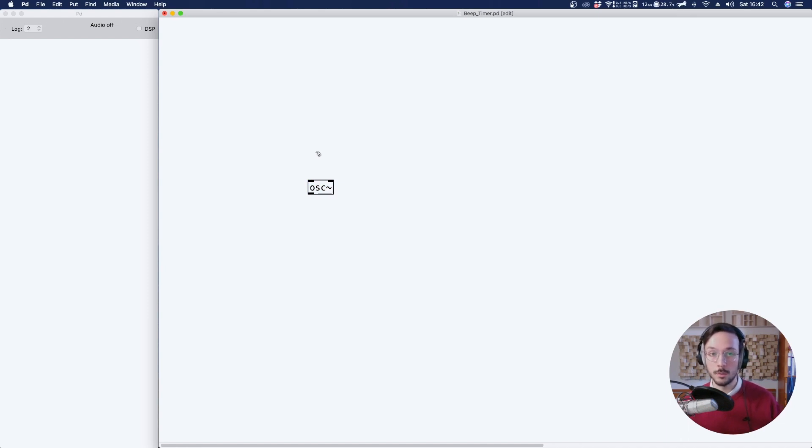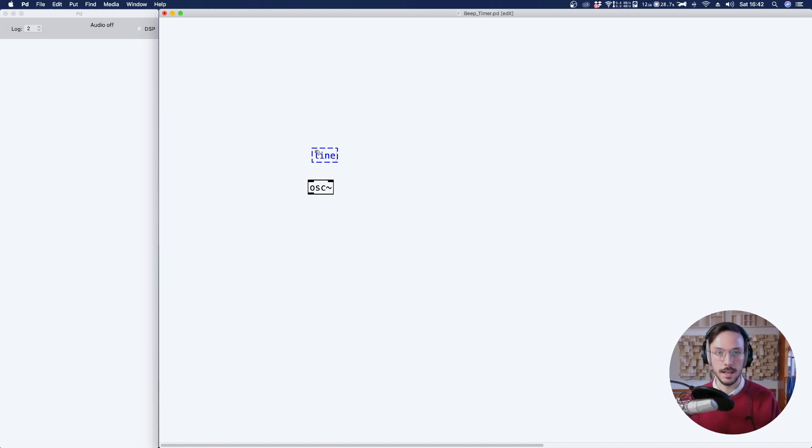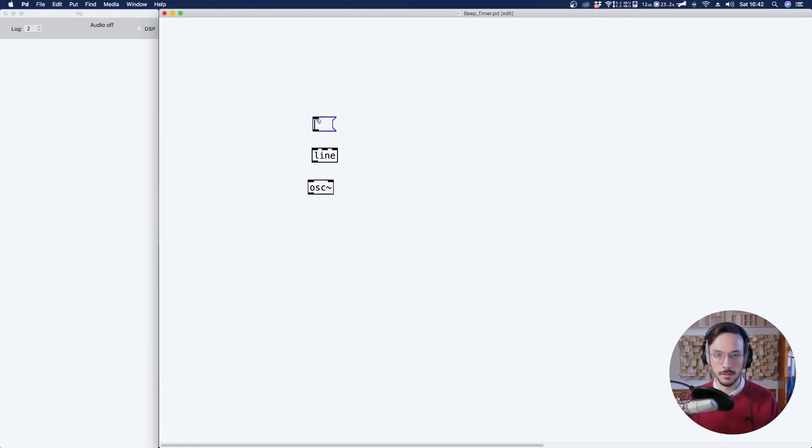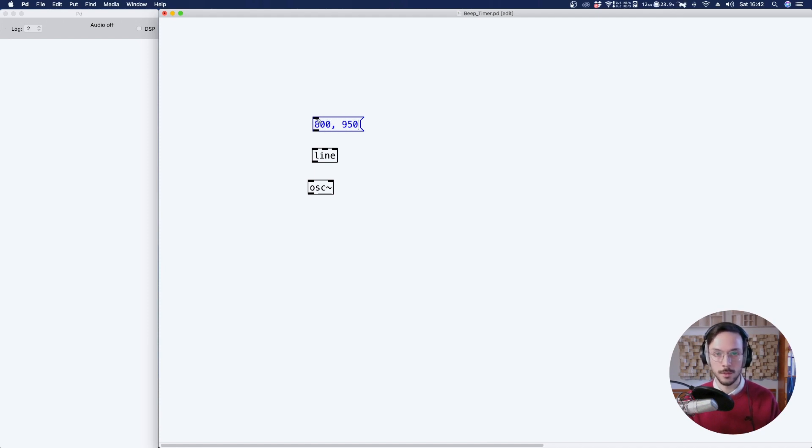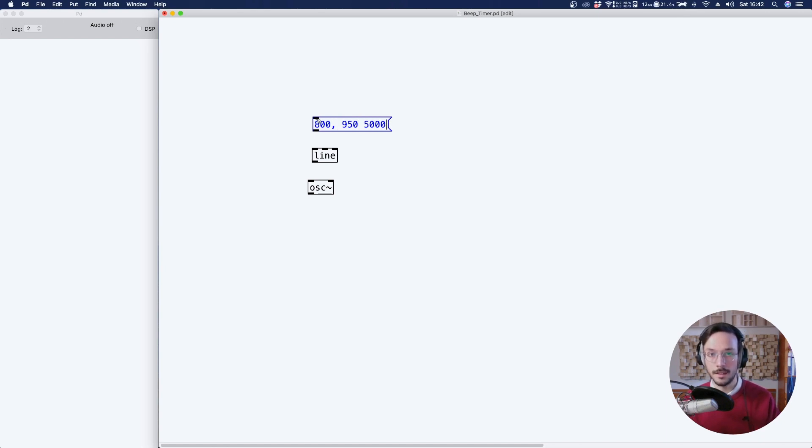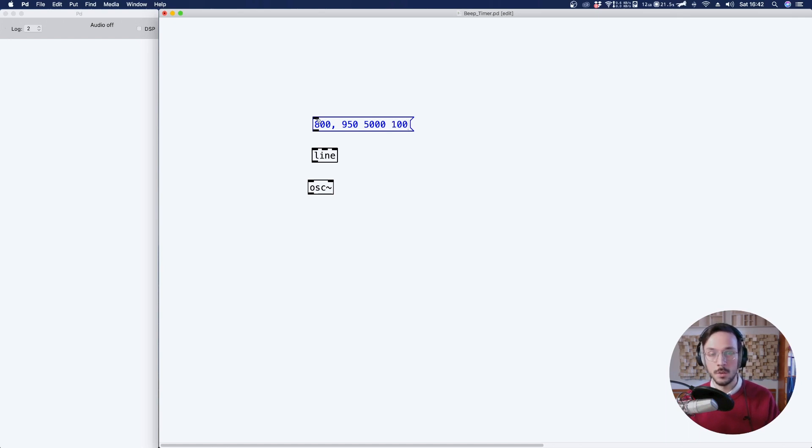We can control it using a message where we declare the starting frequency, the target frequency, the time in which we want to interpolate these values, and a time grain, which is a number used to define the line precision.